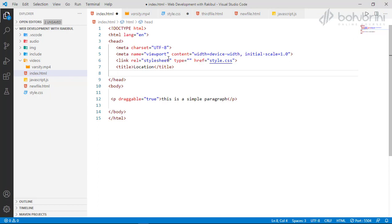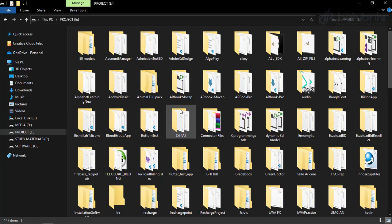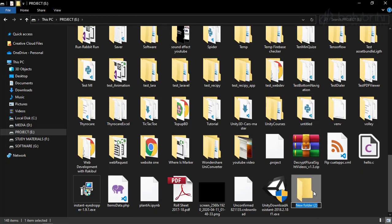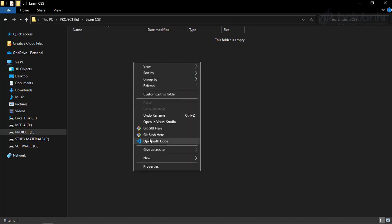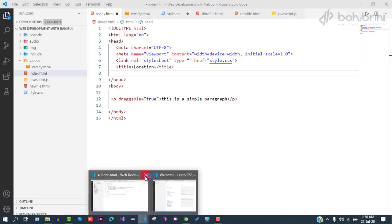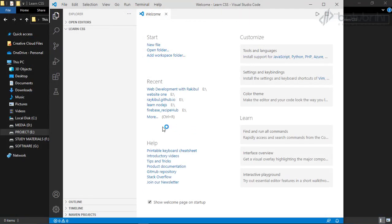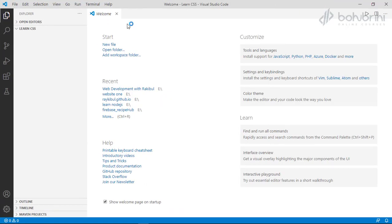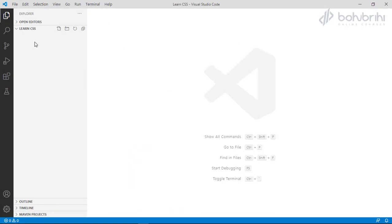We will start the CSS video. We will close this project and use the web development folder. Then we will select a new project folder and create a new folder named 'learn CSS'.